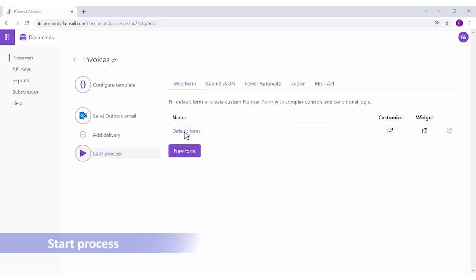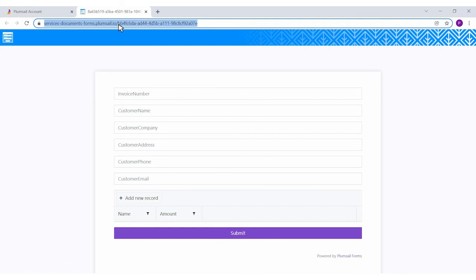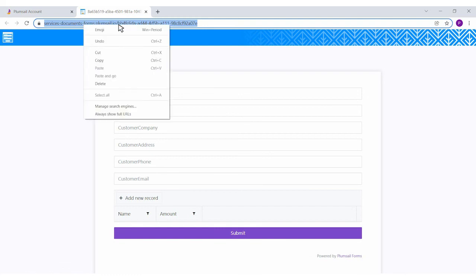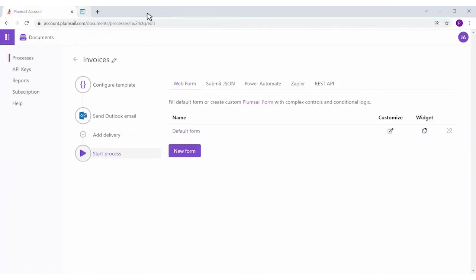You can trigger the process by submitting the built-in web form, share the form's link with your teammates or customers, or embed the form into your site.